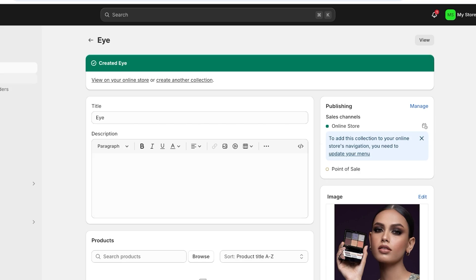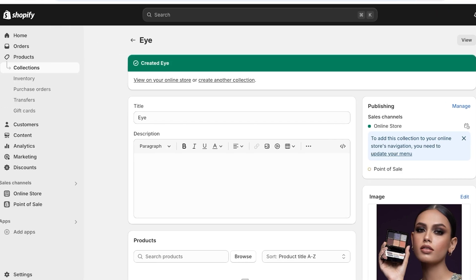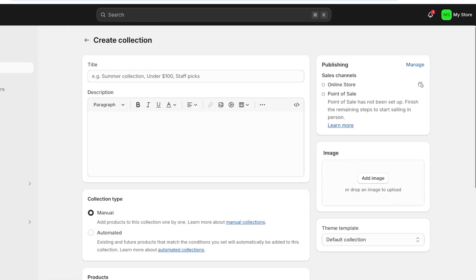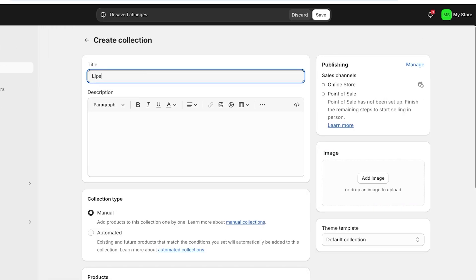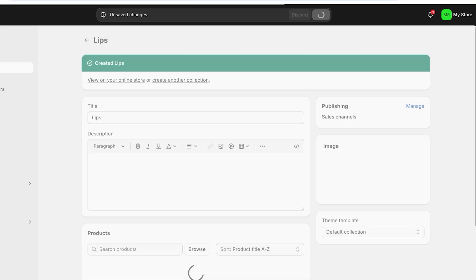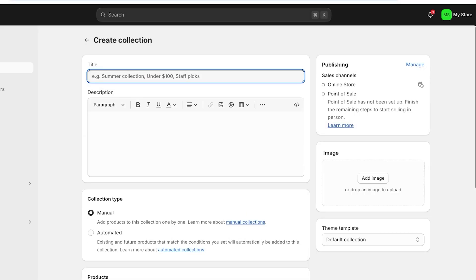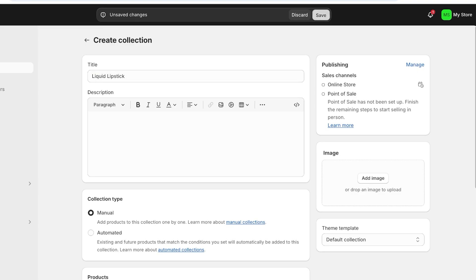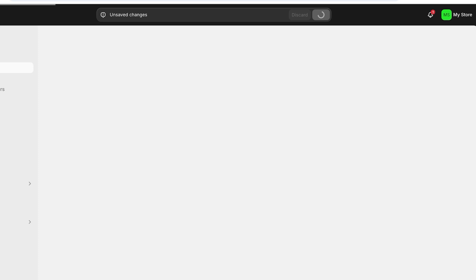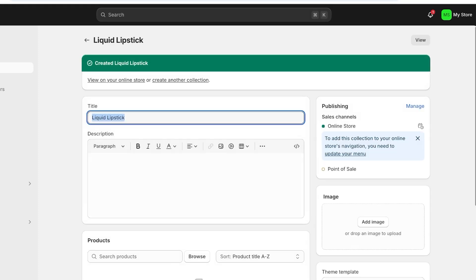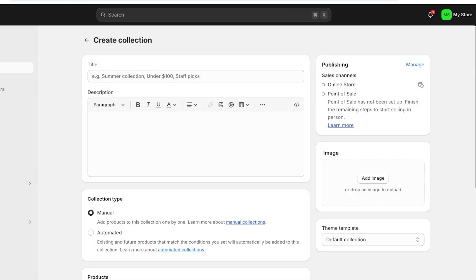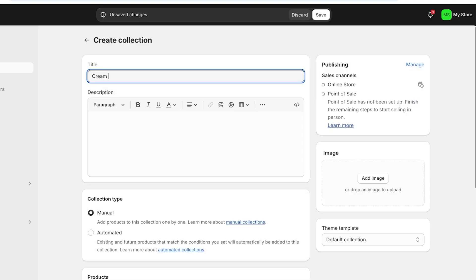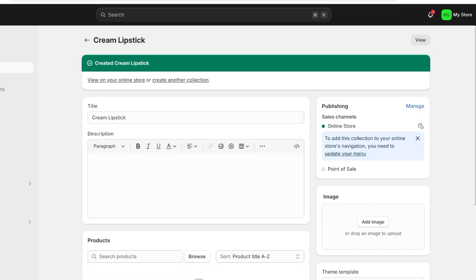Now it's time to build our second category. Go into collections on the left, click on create another collection, add lips, and click on save. After that, I'm going to build another collection called liquid lipstick. Then I'm going to create our final collection — cream lipstick. Once we have created all of the collections or categories we want, we're going to go back into products.